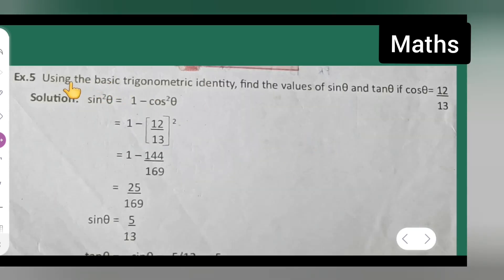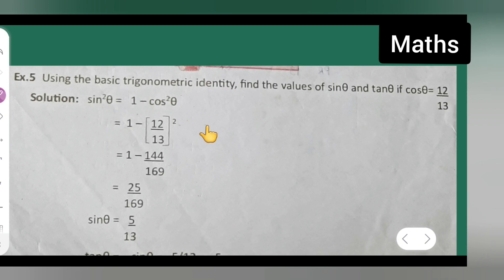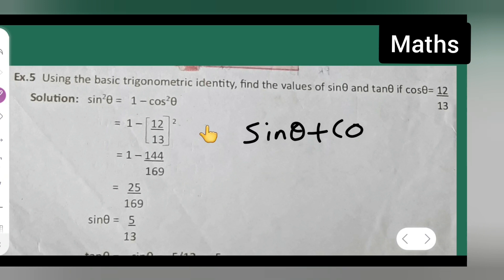First, take down the question: using the basic trigonometric identity, find the values of sin theta and tan theta if cos theta is equal to 12 upon 13. For the solution, you will have to remember the formula: sin square theta plus cos square theta is equal to 1.